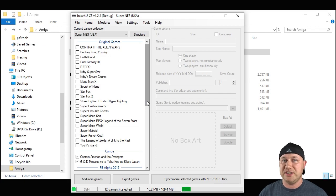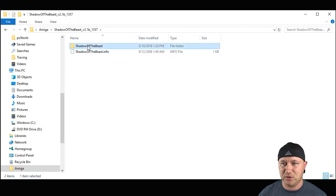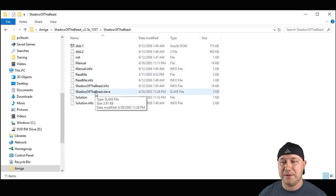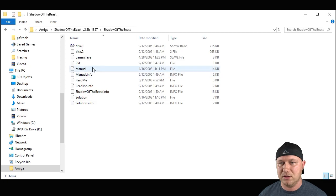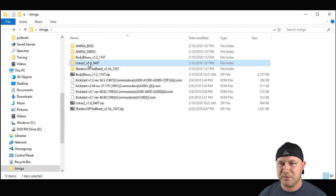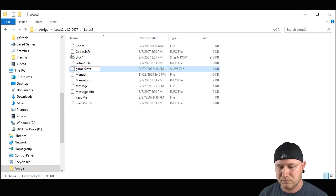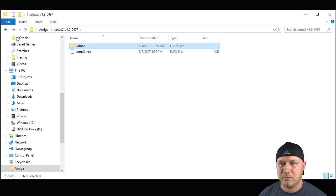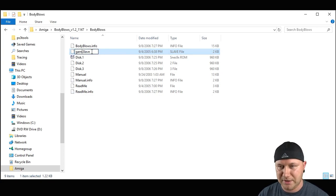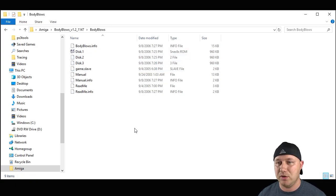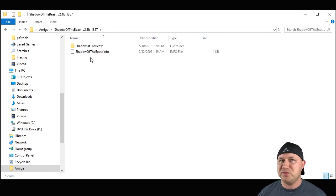Next we have to modify the games so they will work with this core. Starting with Shadow of the Beast, go into the Shadow of the Beast folder, and inside the inner folder find the slave file. Rename it to game.slave — all lowercase. Do the same for Lotus 2 and Body Blows. All three games need game.slave — that's very important.